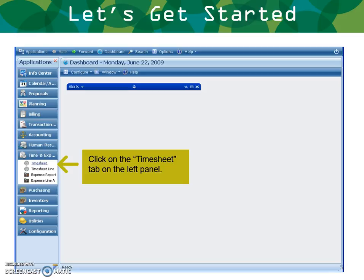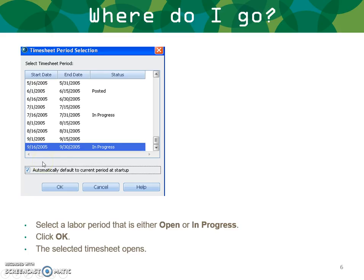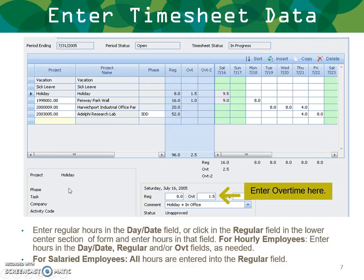Let's get started. Go to your menu bar, go to Time and Expense, and click on Time. Select the labor period that is either open or in progress, and then click your OK button. The selected timesheet opens. You enter regular hours in the day/date field, or click in the regular field in the lower section of the form and enter hours in that field.